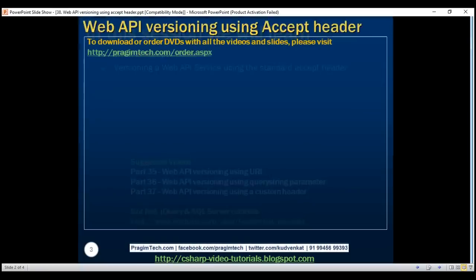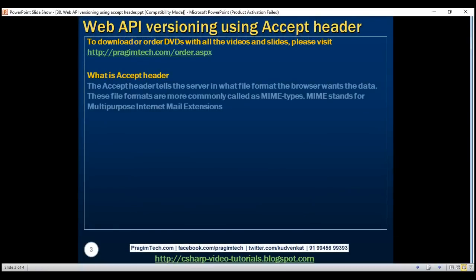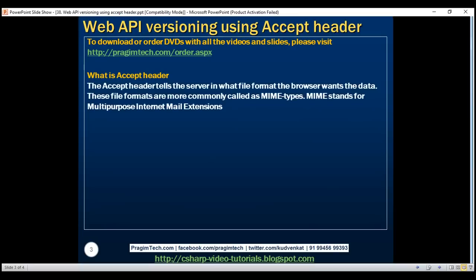What is the Accept header? The Accept header tells the server in what file format the browser wants the data. These file formats are more commonly called MIME types. MIME stands for Multi-purpose Internet Mail Extensions.